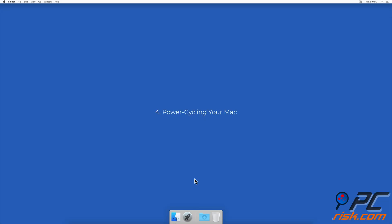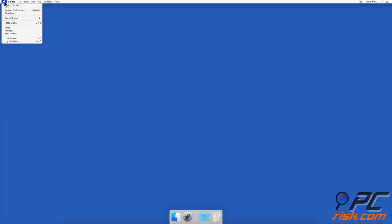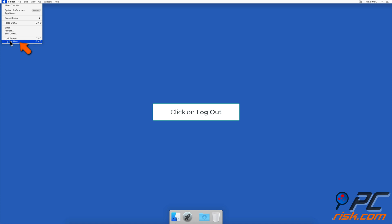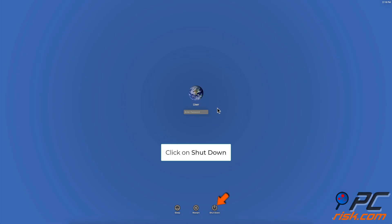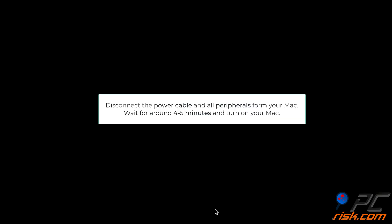Method four: Power cycling your Mac. First you need to log out. To do that, go to the upper menu bar and click on the Apple logo, then click on Log Out. When you're logged out, at the bottom click on Shutdown. Disconnect the power cable and all peripherals from your Mac, wait for about four to five minutes, and then turn on your Mac.